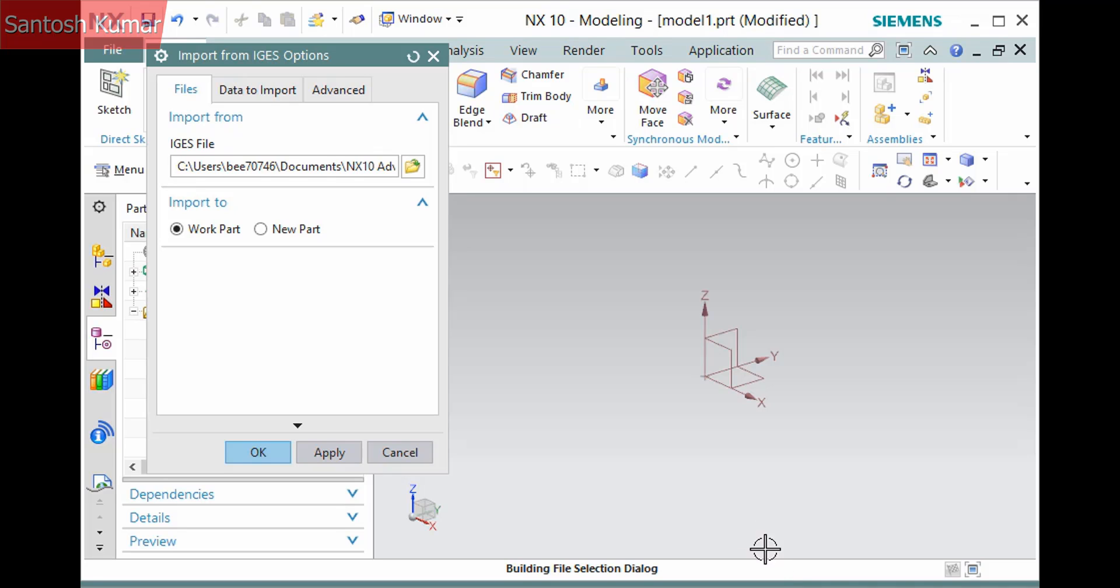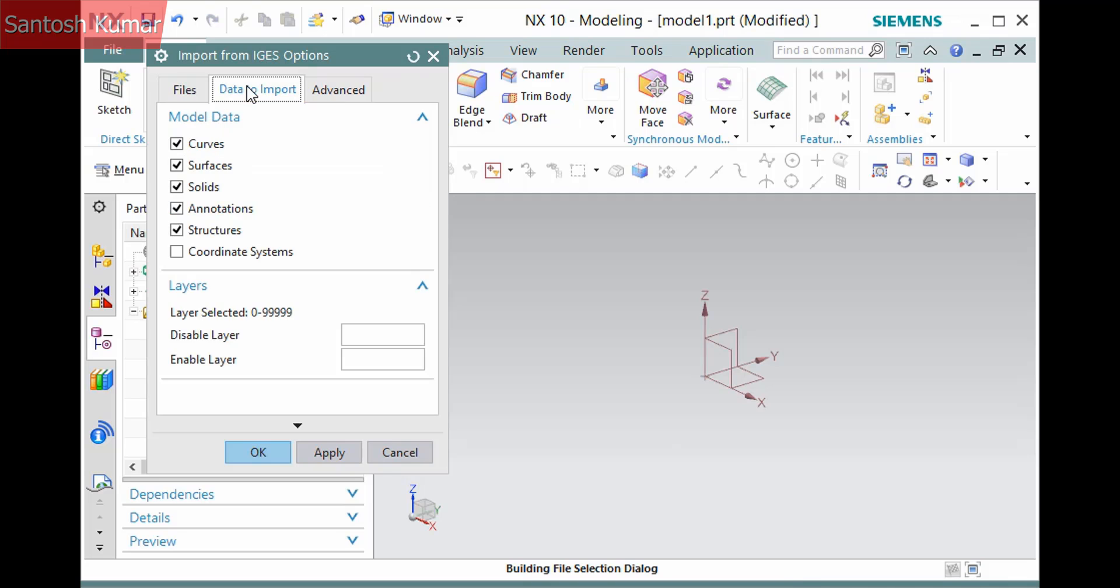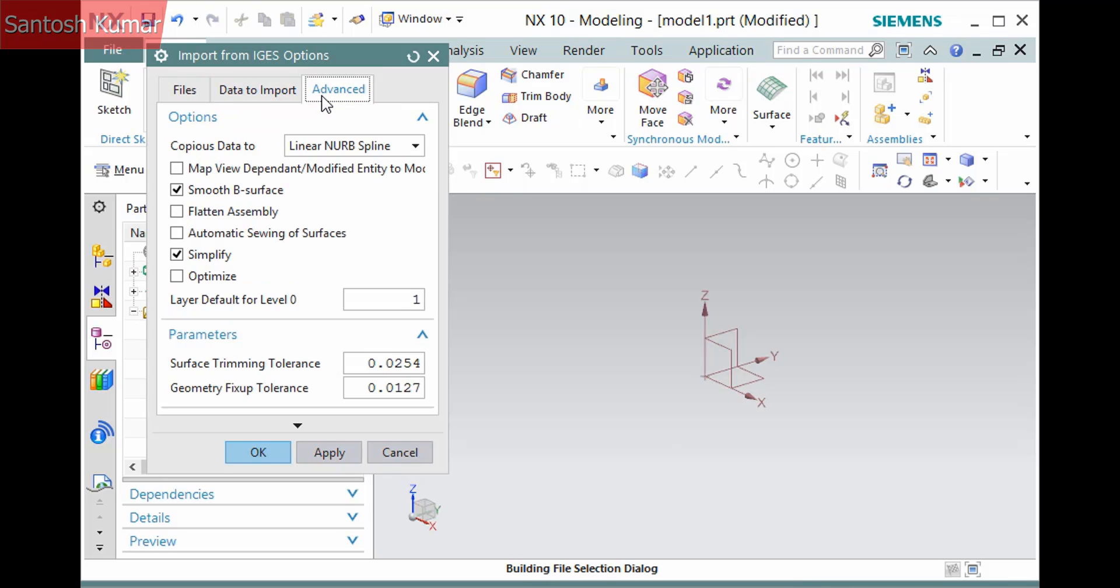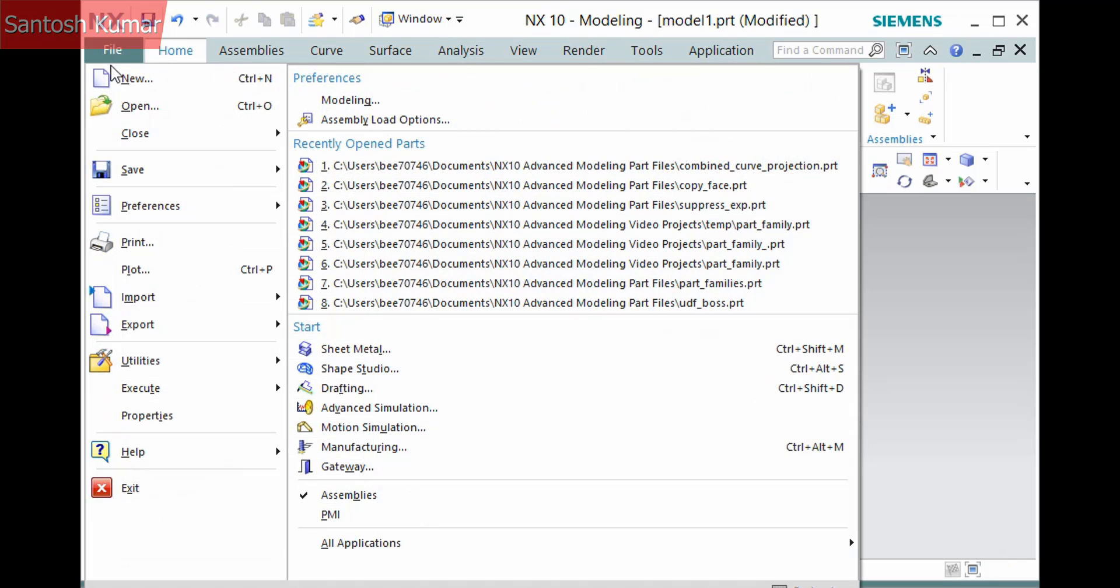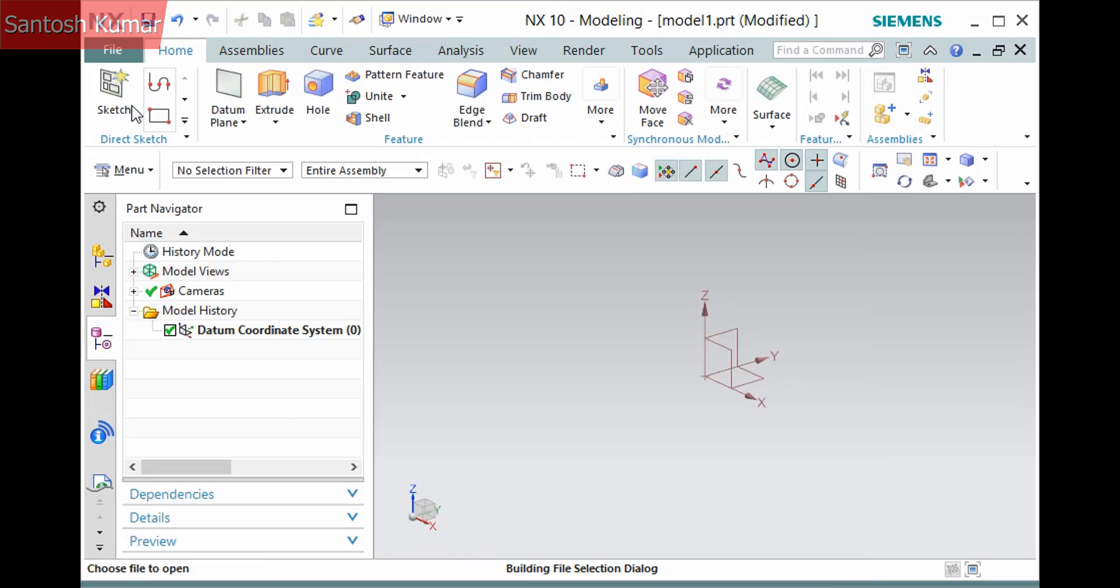Additional tabs display with options to define what to import and advanced options. Keep in mind that this dialog will look different with different options depending on what translation file you are importing. I'm going to cancel this and demonstrate another way to import a translation file.